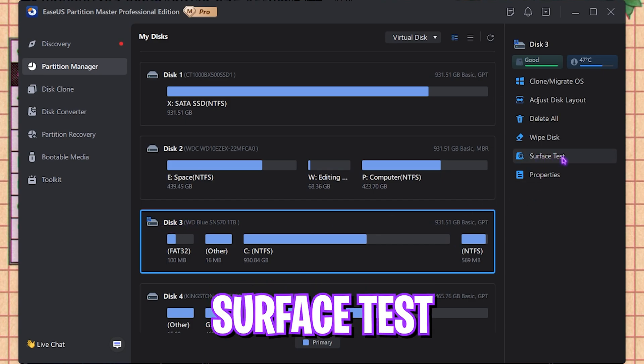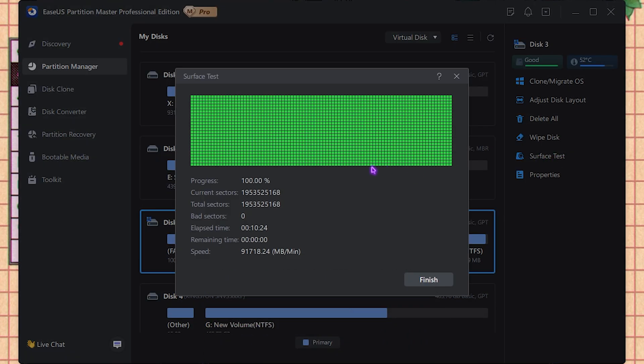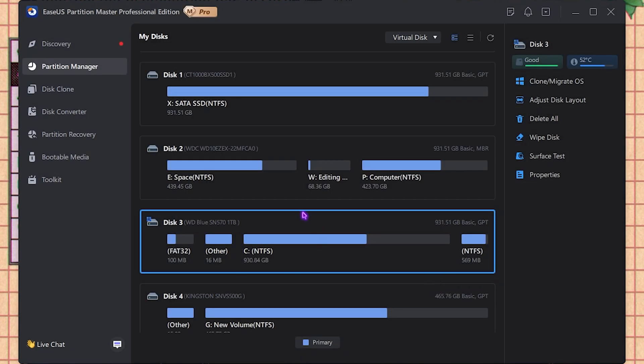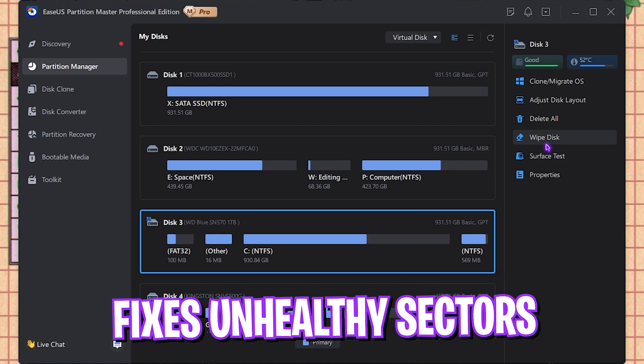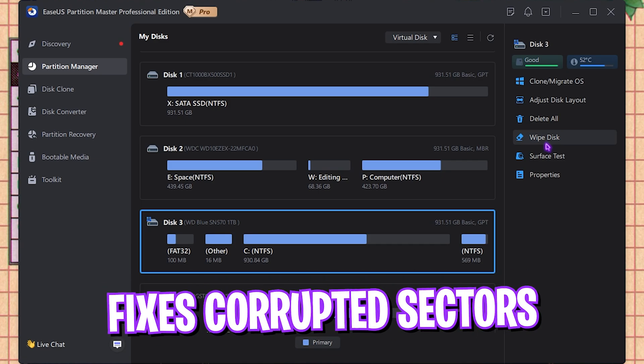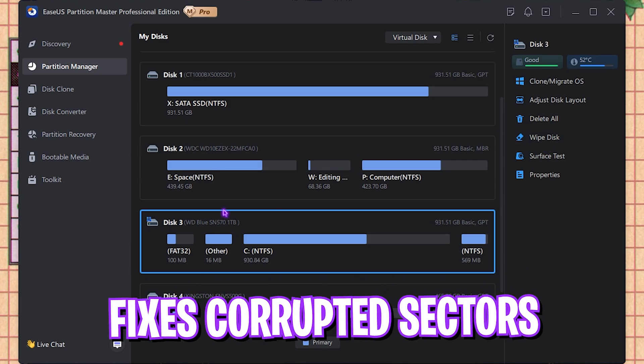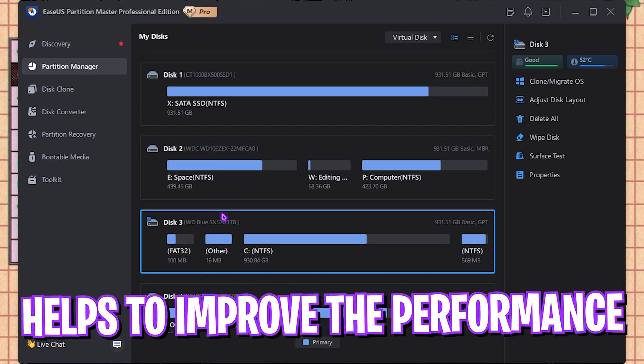To optimize it, simply click on it and then do a surface test. It might take a while, but once it is done it will show you the progress right over here. Simply click on the finish button, and once that is done, it will automatically find and fix your corrupted and unhealthy part of your drive, allowing it to perform much better.